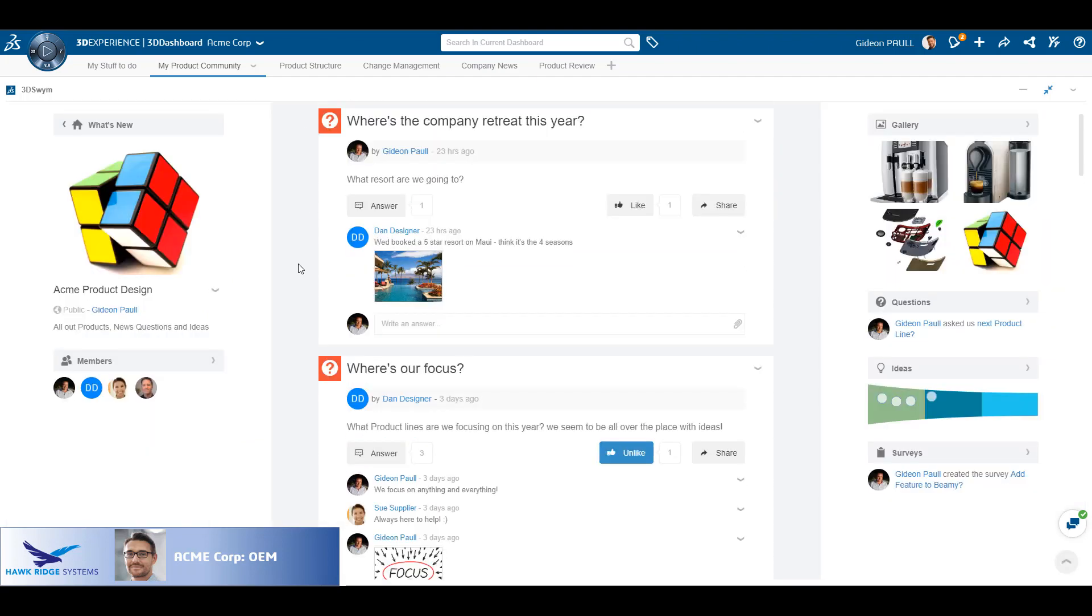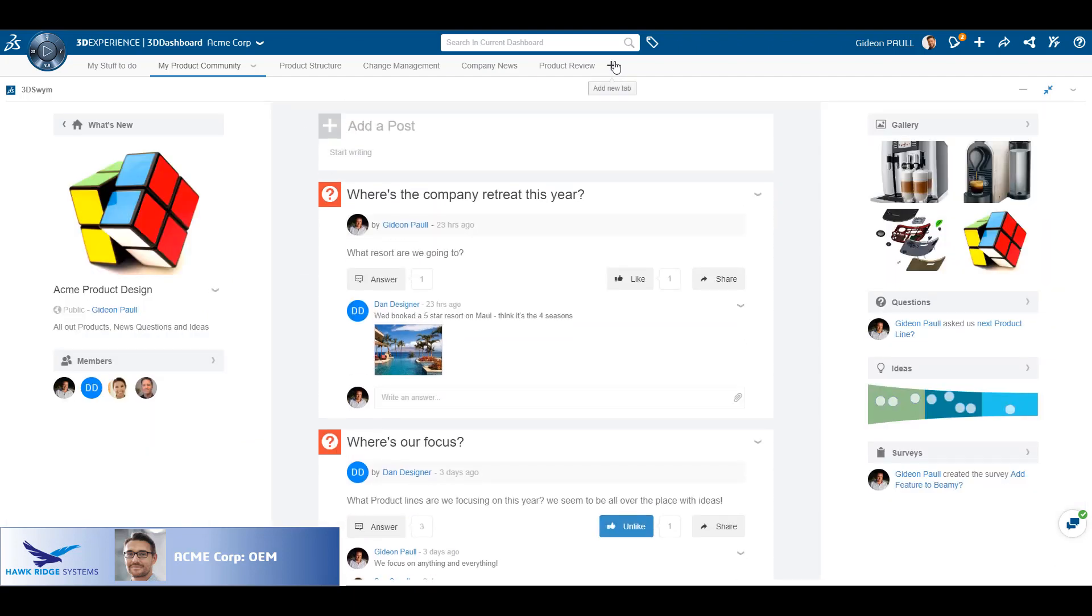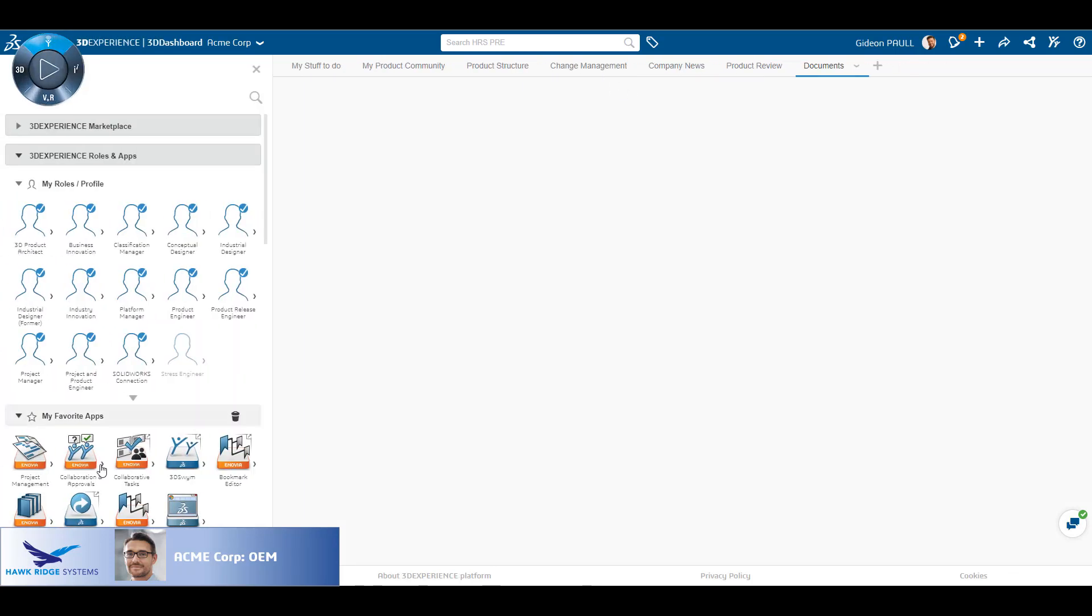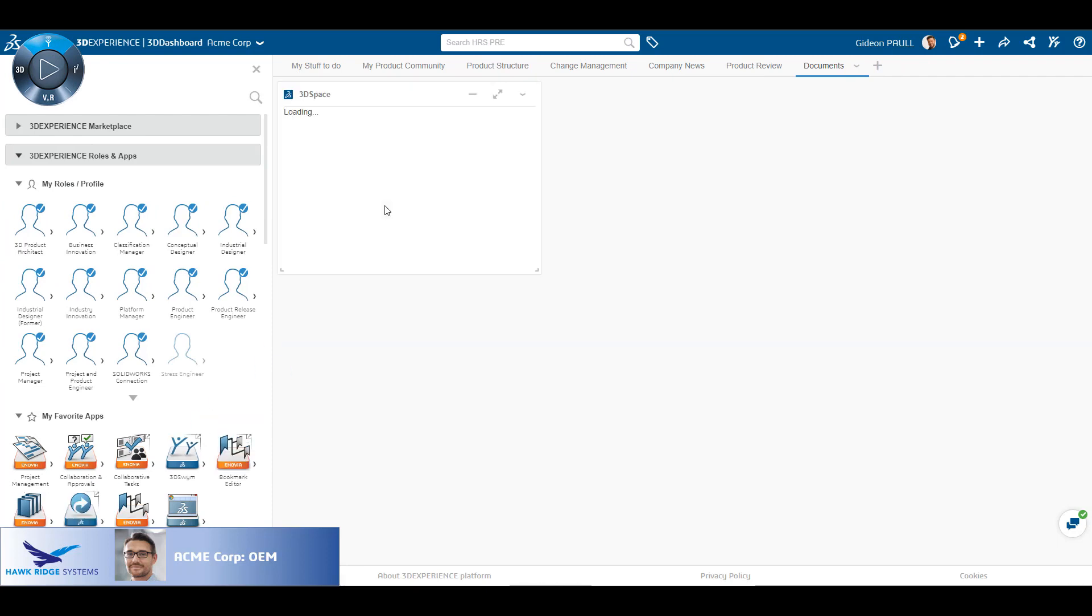Here a post has been made asking the supplier community to submit bids for a specific manufacturing product. To manage our documents, we'll start by adding a new tab to the dashboard.